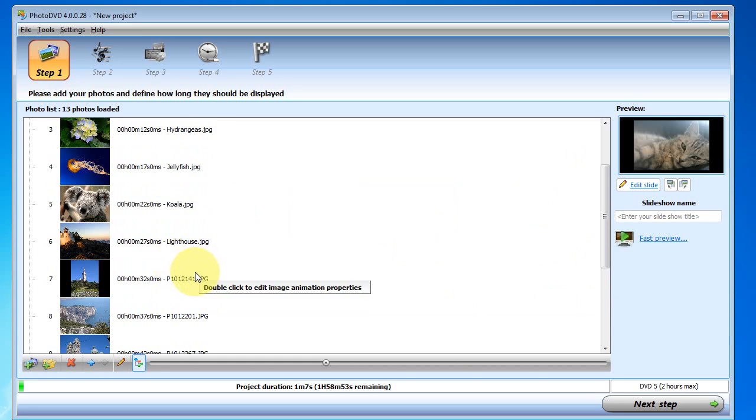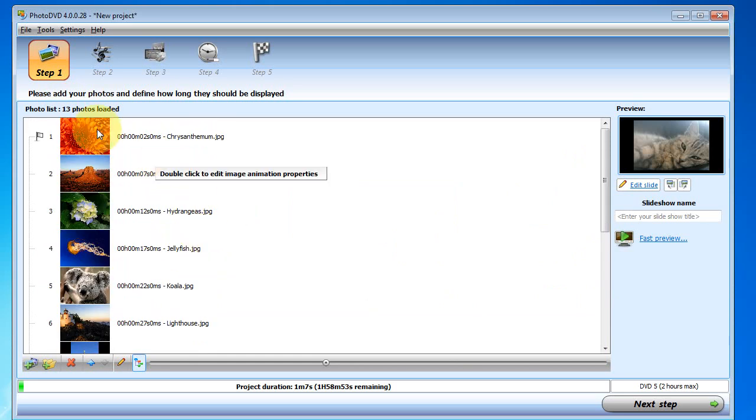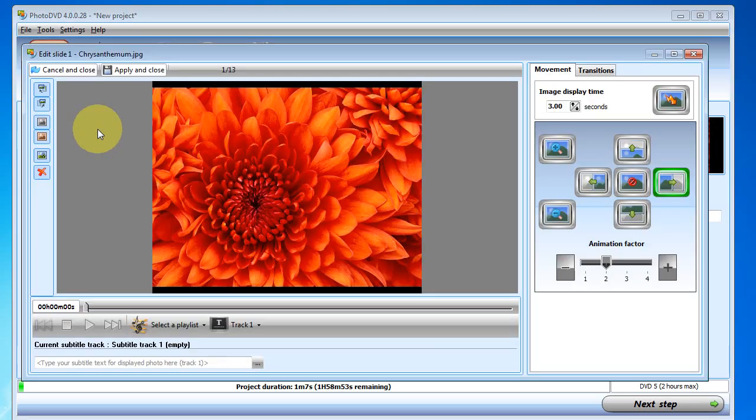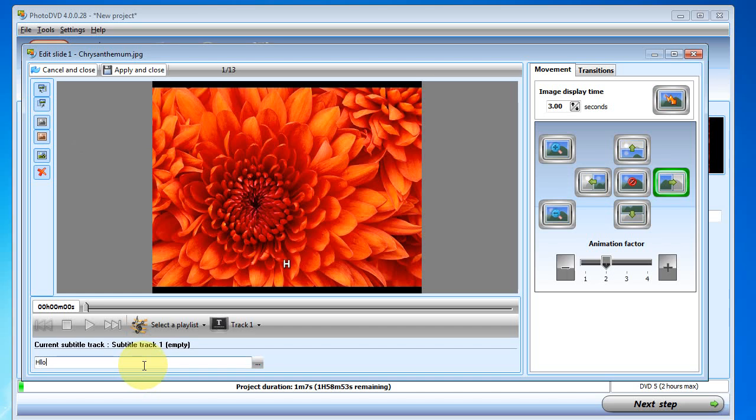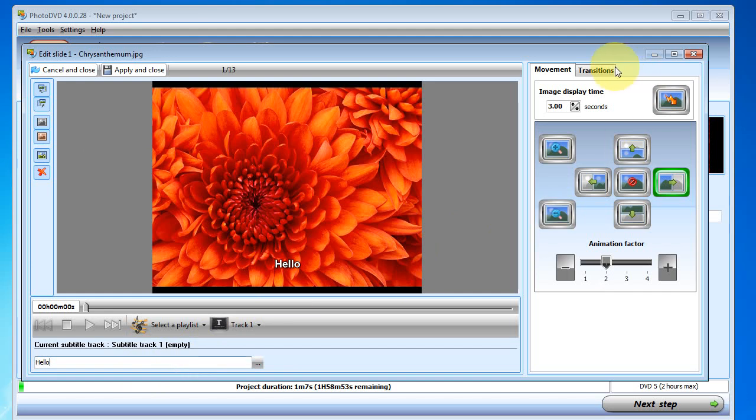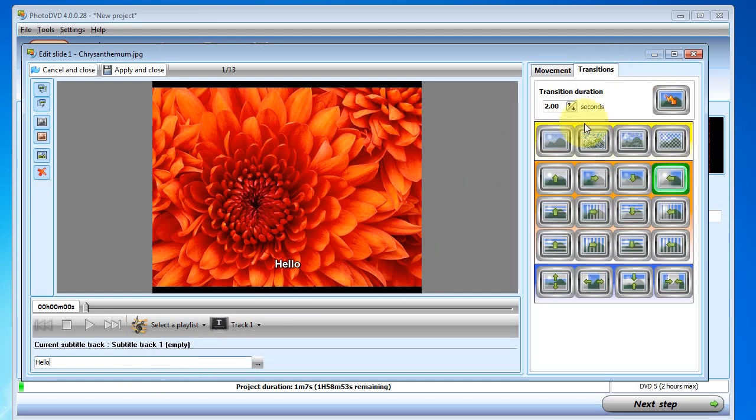We can do some more photo editing by double clicking on a photo. And here at the very bottom we can enter in subtitles that will be used on our slideshow. We can also change the movement of the picture if we want it to be zoomed in or the transitions used between pictures.